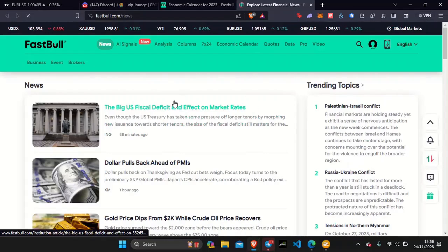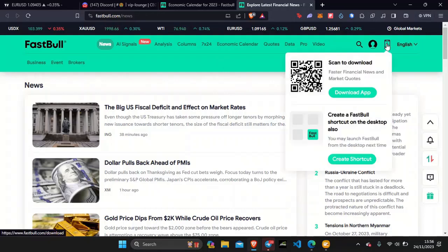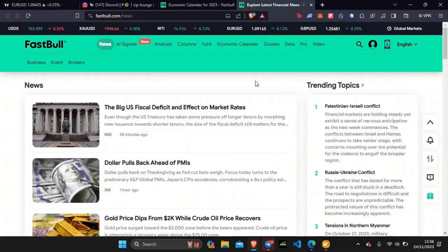They also have a news section where you can get the most up-to-date news from all around the world in one place, and it's completely free. I love using this website because I can keep track of all different news events happening around the world every single day. They also have an app, and the reason I love it is because I don't always have time to be in front of my computer screens — sometimes I'm on the move trading on my phone, so I have the app open in the background alongside TradingView.